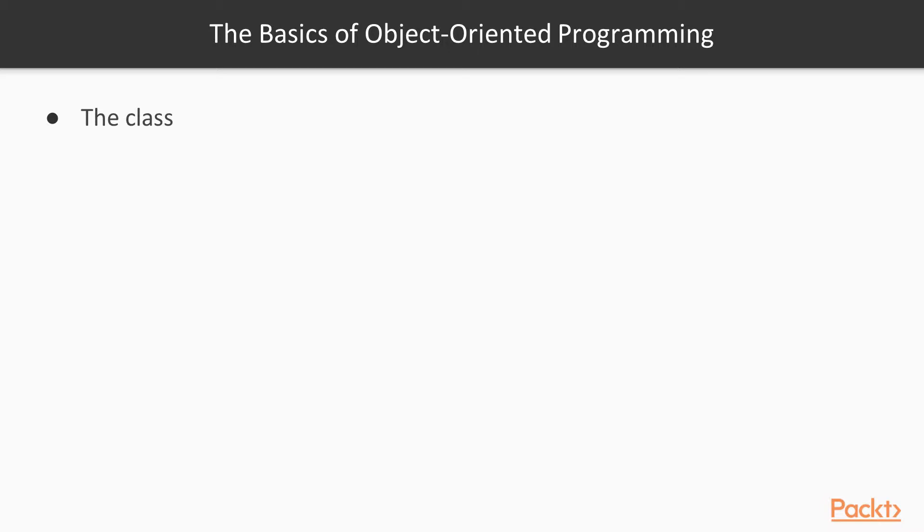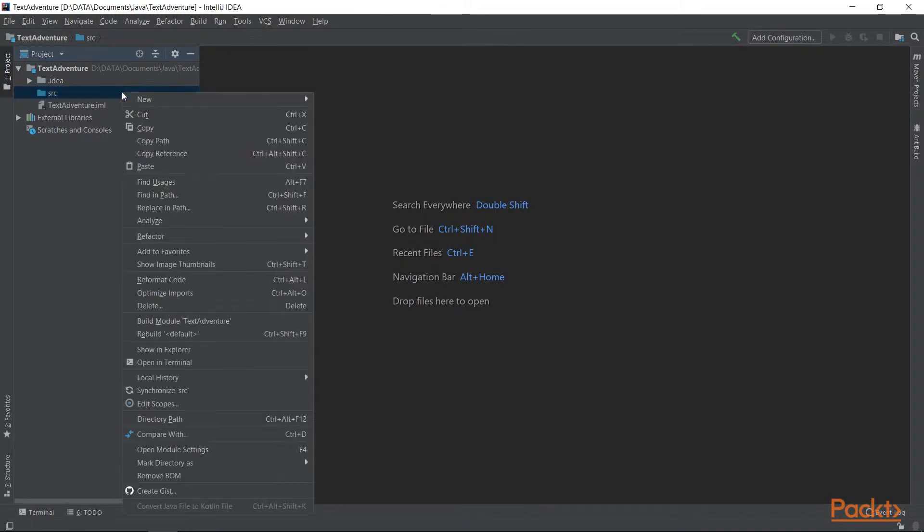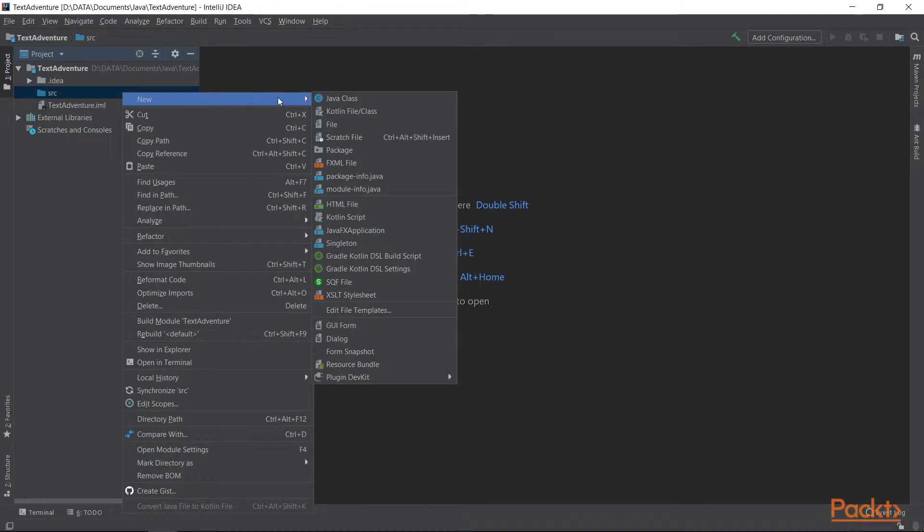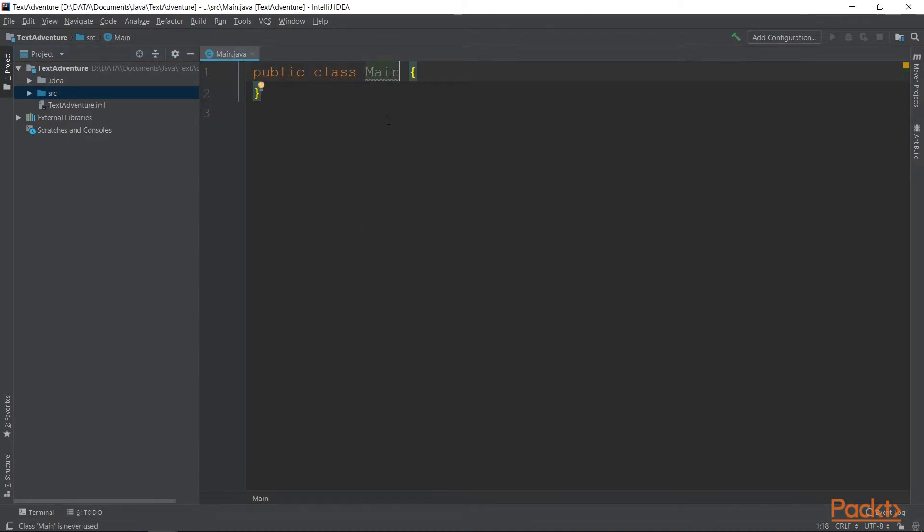First, we have the class. As you can see, I've already created a sample project for this section. So now let's create that first class. Let's call it the main class. Right-click on SRC, new, class, just like we've already done. This is said class.